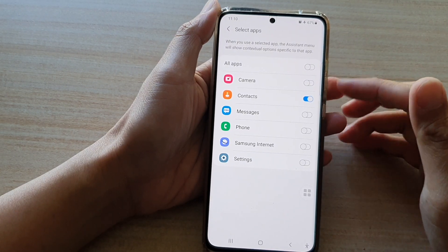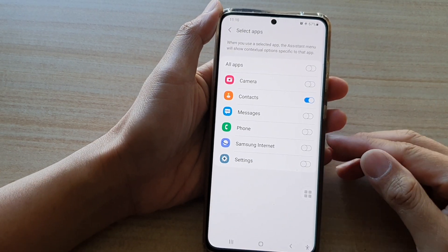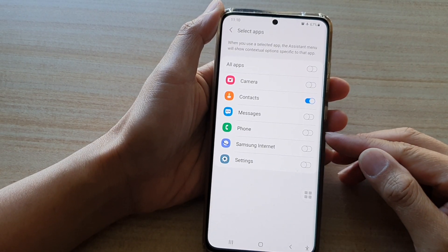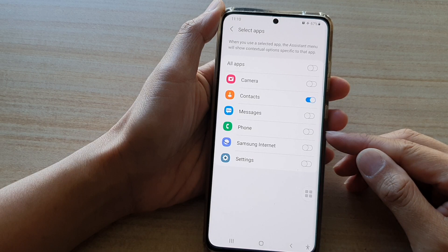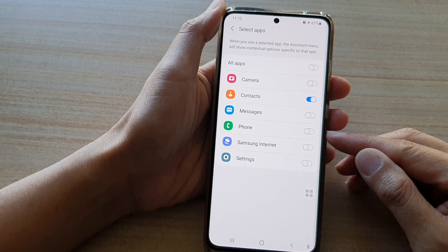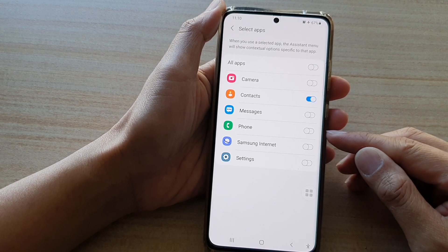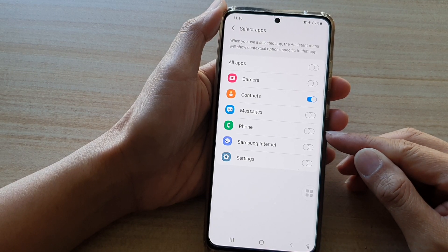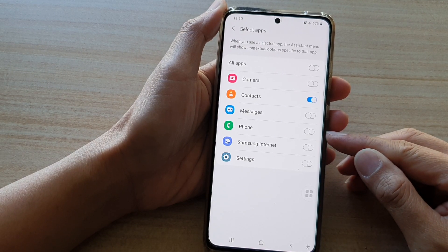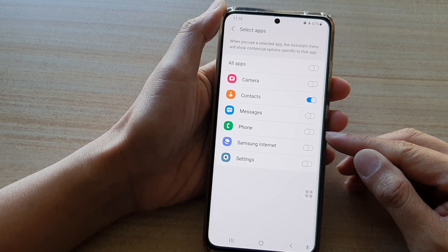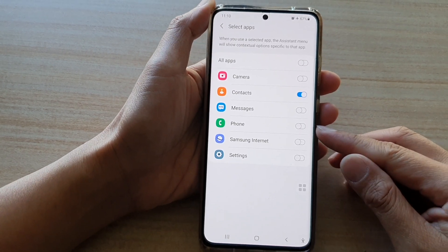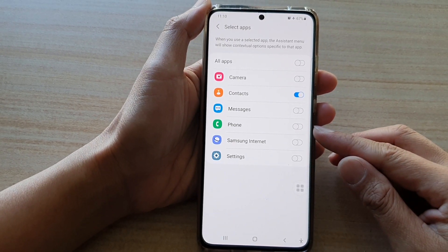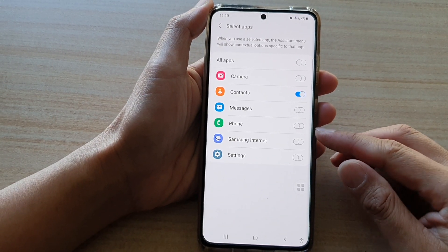Hi, in this video we're going to see how you can enable or disable the font contextual options in the assistant menu on the Samsung Galaxy S21 series.